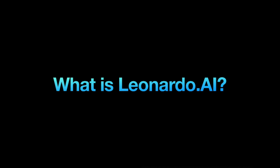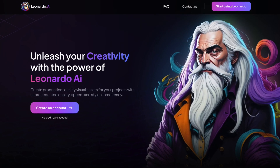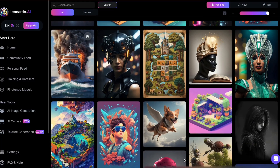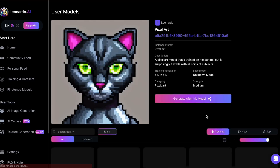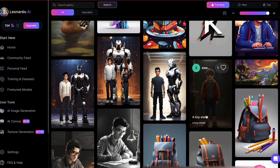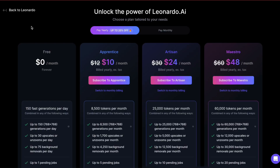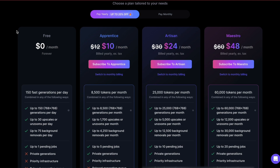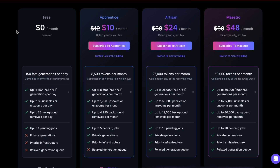Leonardo AI is an online tool that requires no software installation. Initially geared toward video game images, it has since expanded into a versatile AI image generator for various applications beyond gaming. Leonardo comes with a free tier that offers a daily token quota. For a paid subscription you'll receive enhanced token allowances, quicker image generation, and access to premium features.